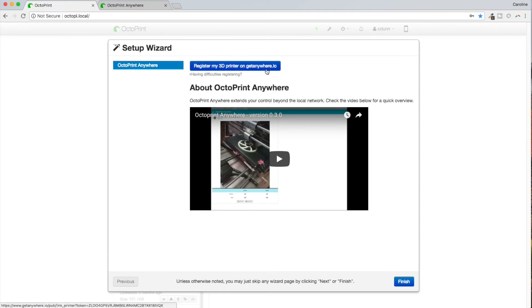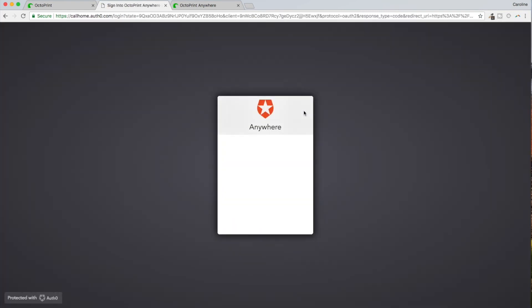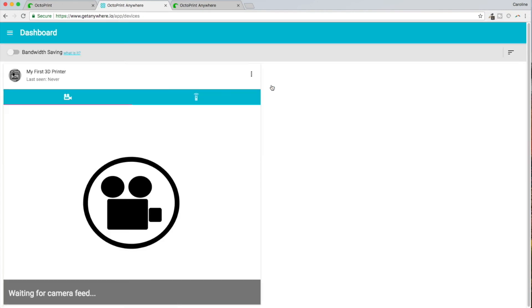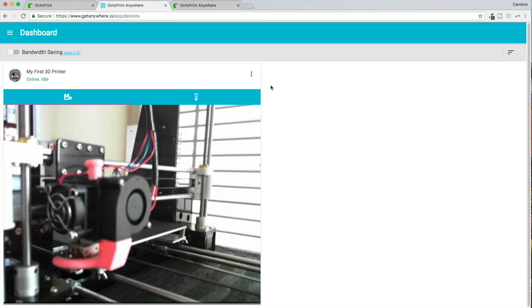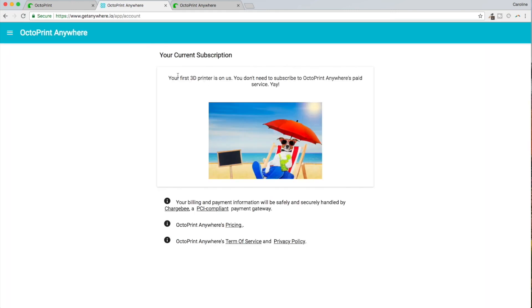Okay, so let's see. Register my 3D printer. I need to log in or sign up. I guess I'll be signing up here. I have read terms of use and privacy policy. I'm going to hit continue here. And oh, here it is. There is my camera. All righty, and it's already up and working. It says 'first printer's on us, you don't need to subscribe to paid service.' All right, this is free for me. Excellent.